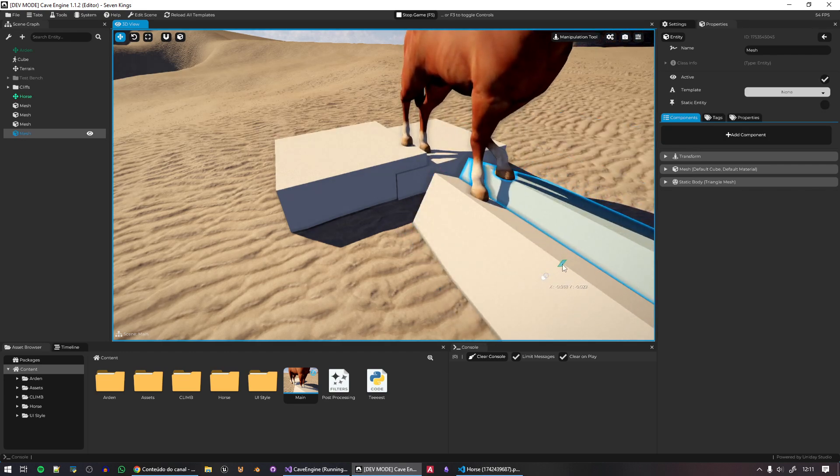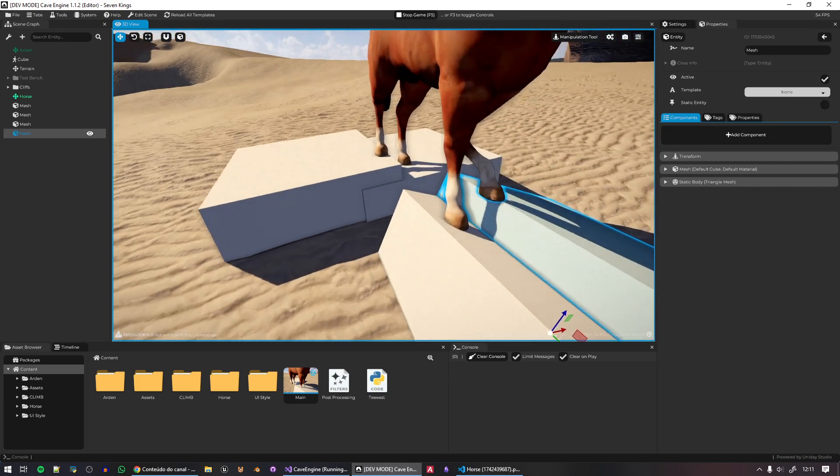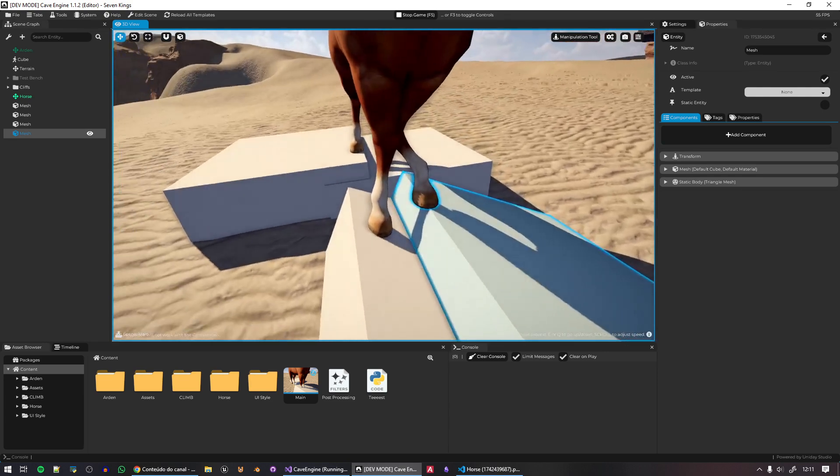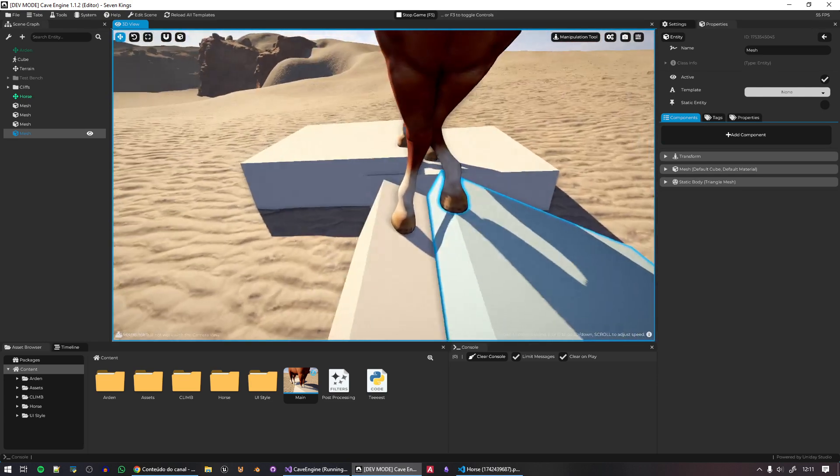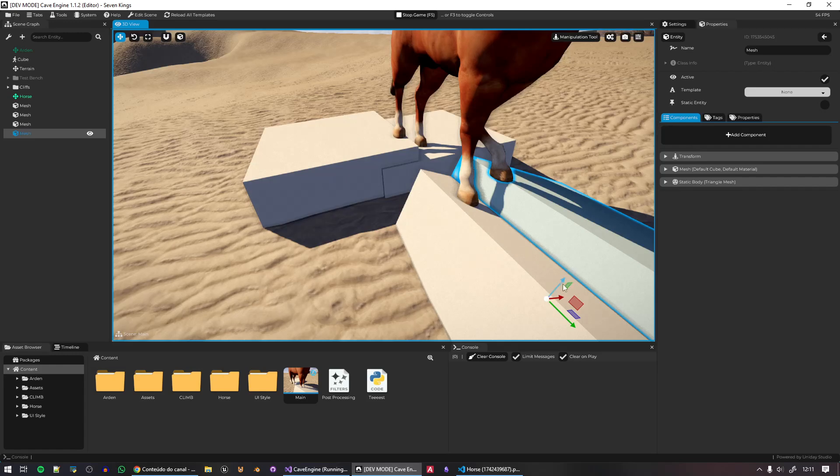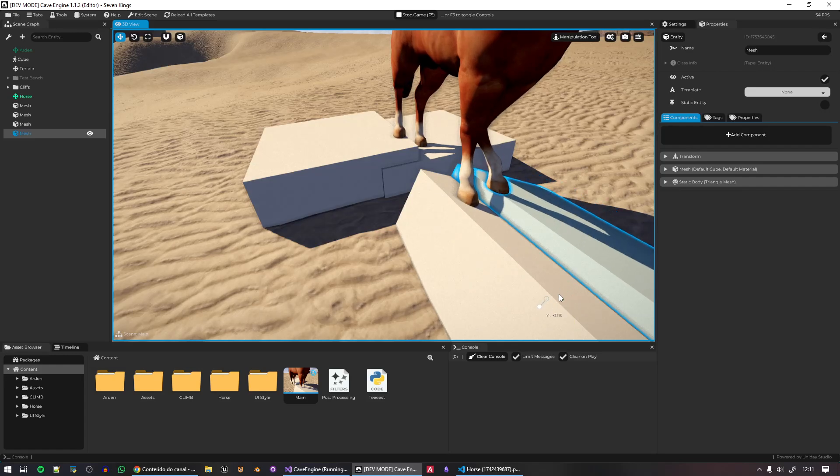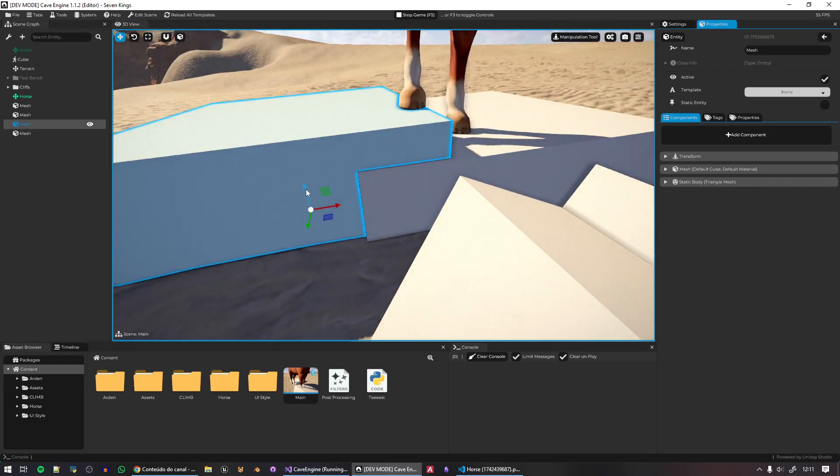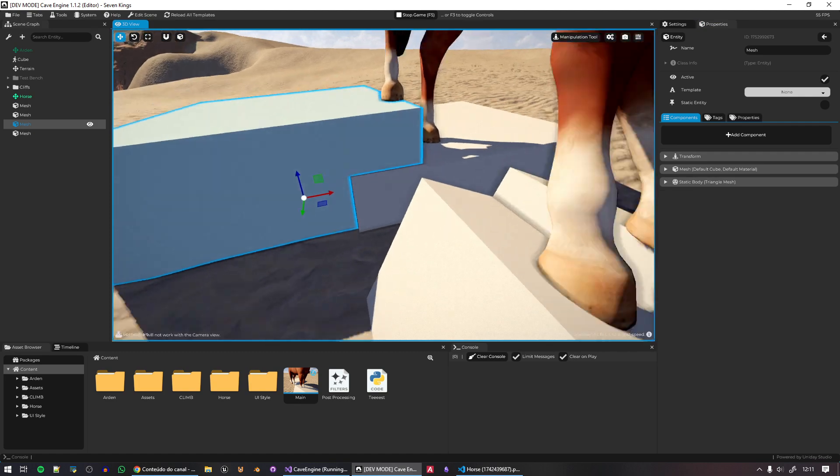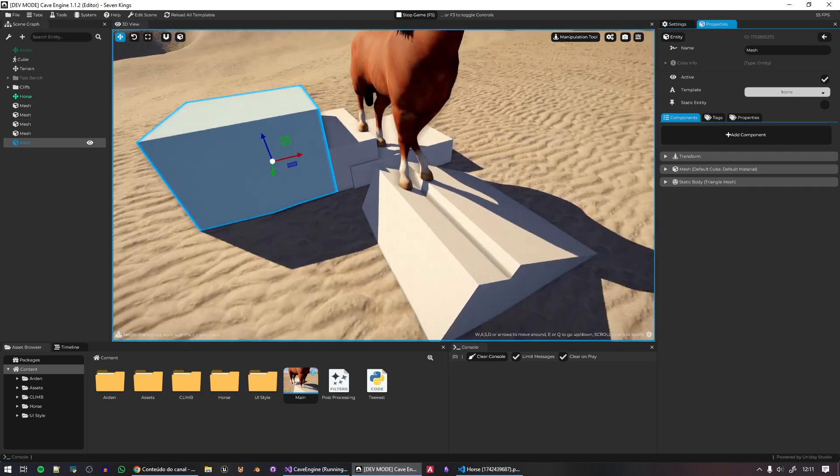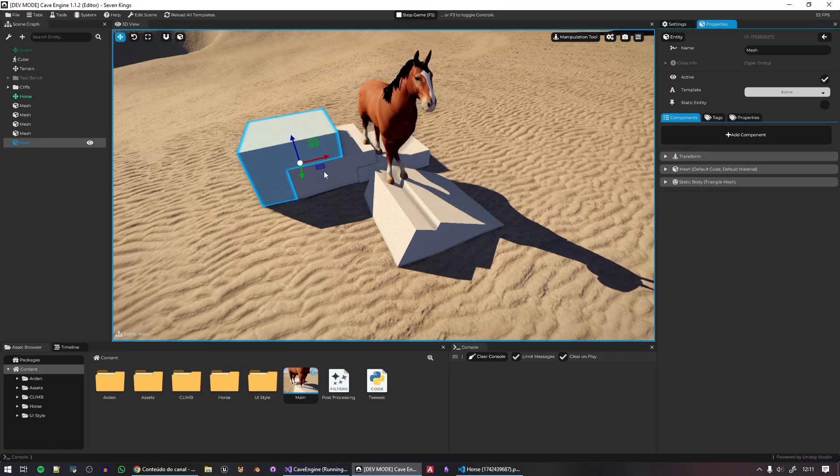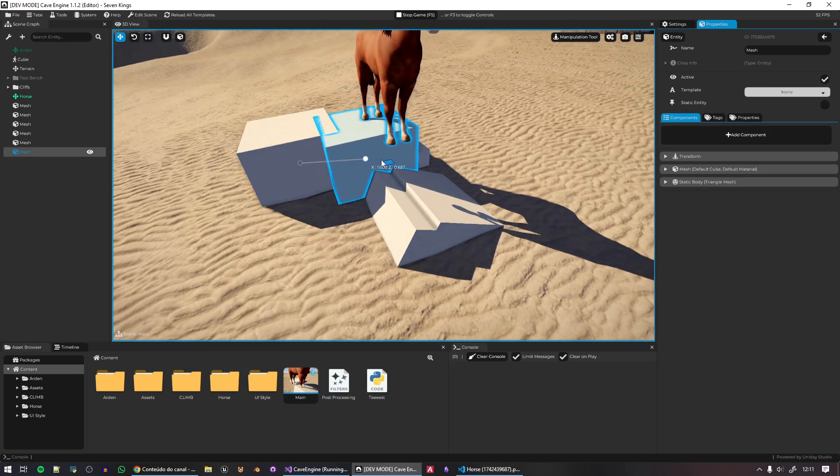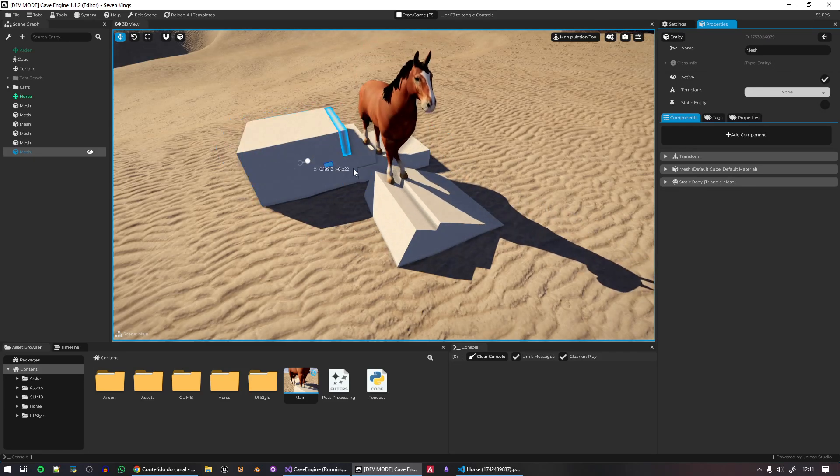But while I was making it, I decided to stop developing the code and record this video because it's such a nice feature that I wish I had back in Blender Game Engine when I was still using it. You can duplicate objects, you can do all sorts of crazy stuff, and the engine will allow you to do this.